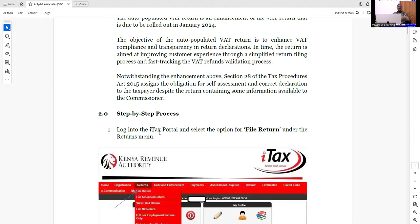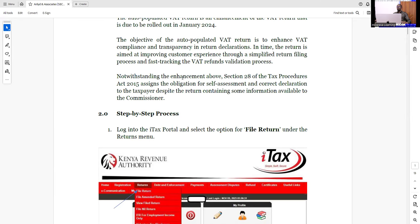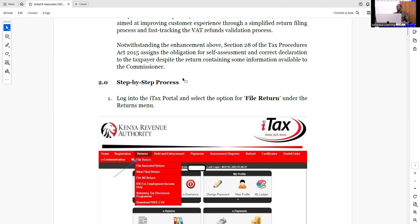I'll show you the simple steps. The rest — you can always get this document from us, or you can contact us on the number indicated below this video to get access to the same.